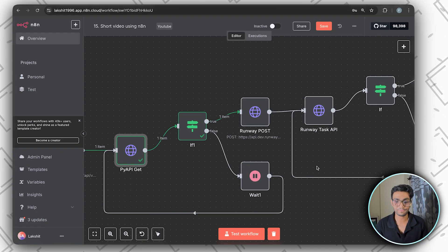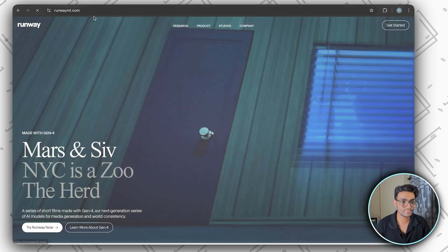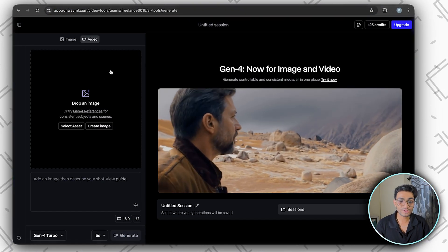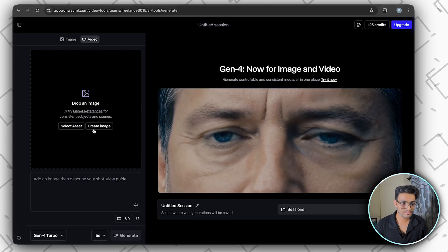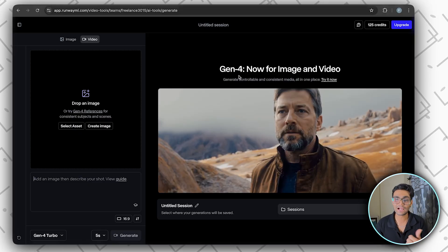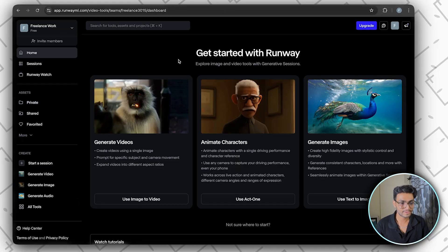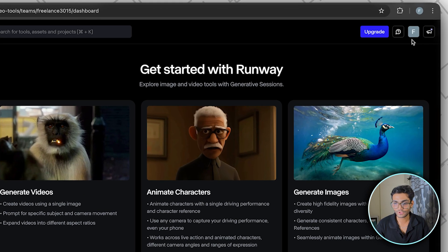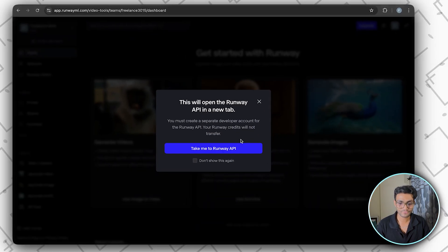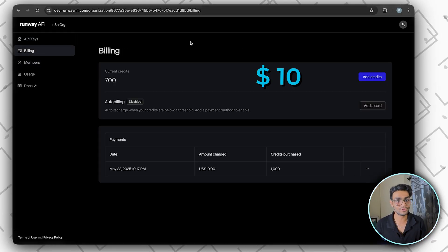For the video part I'm using Runway ML. Search 'runway' on Google and go to runwayml.com, click 'Get Started'. You can drop an image and describe the prompt to see how it works. But we want the API, so go to the dashboard, click 'Runway API' on the left side, then 'Take me to Runway API'. You'll see the API key, billing, and everything. The minimum top-up is $10.